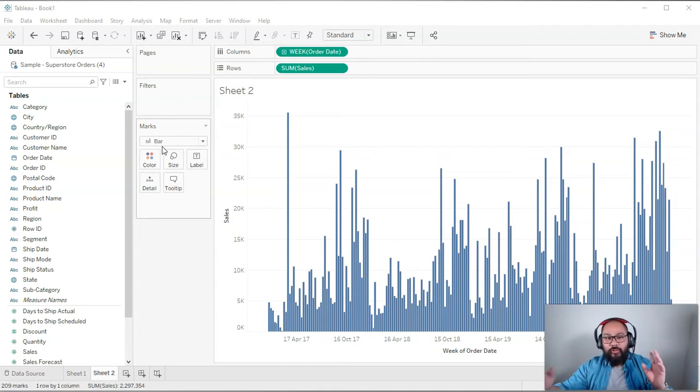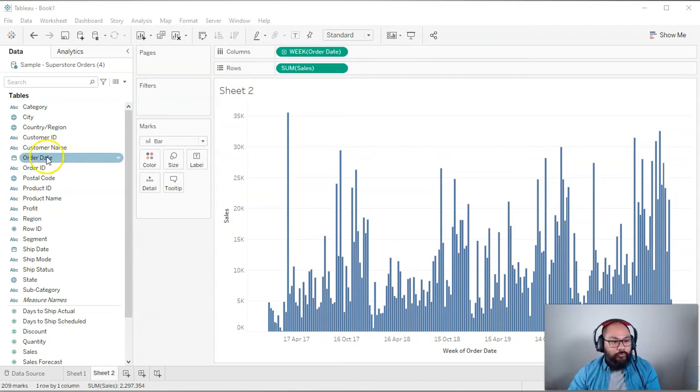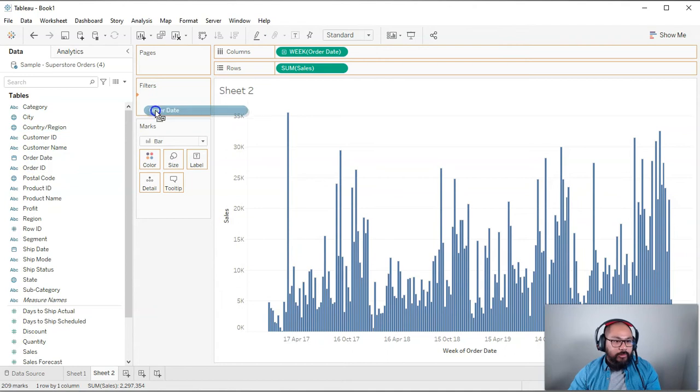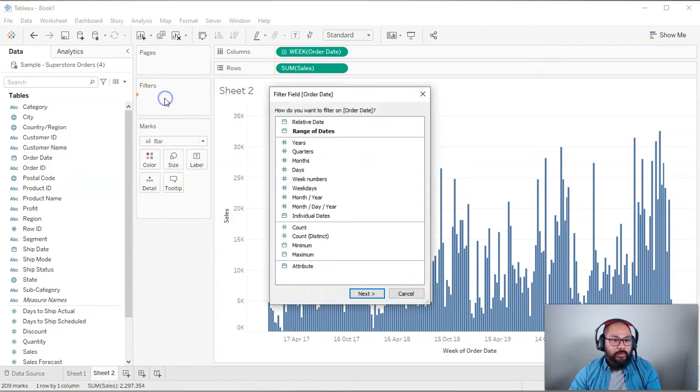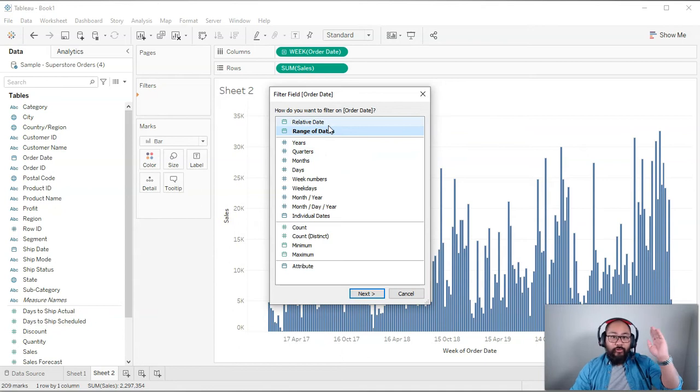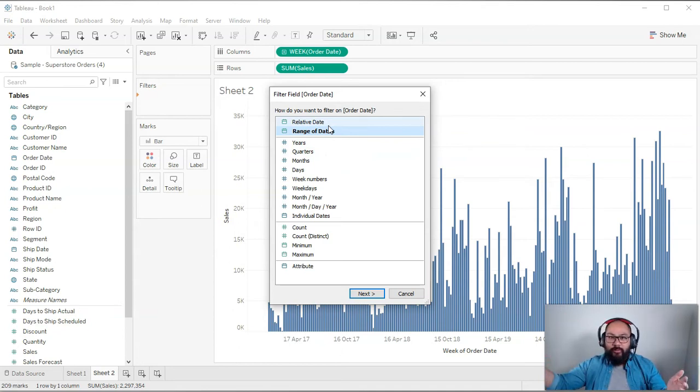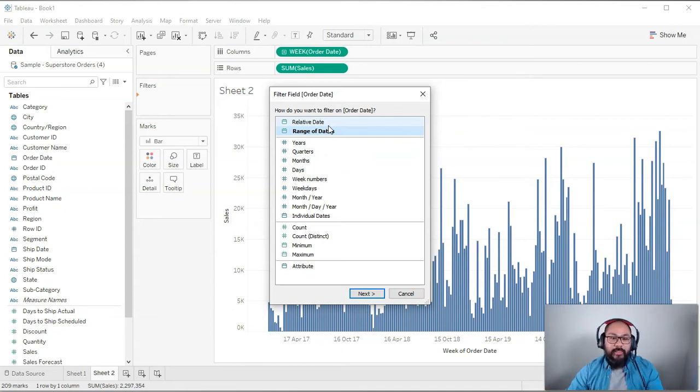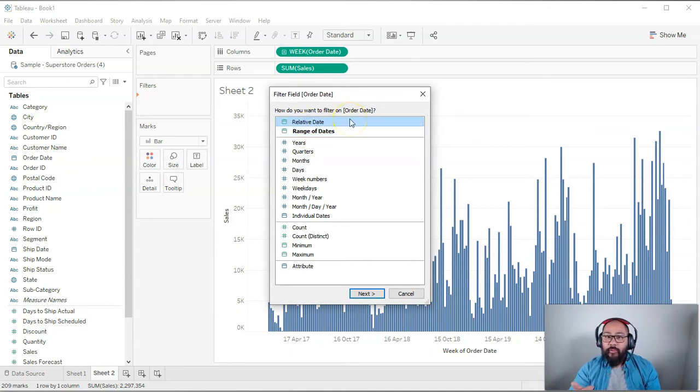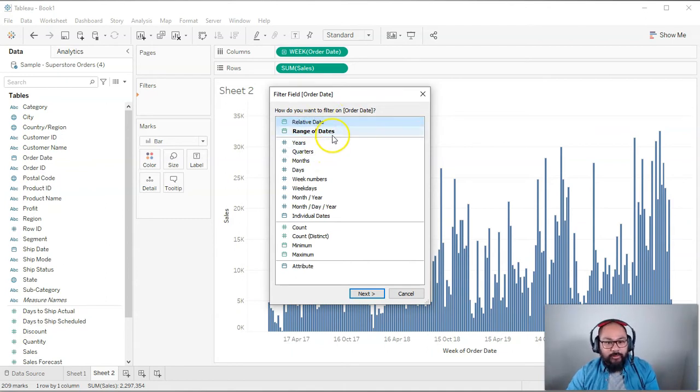As opposed to saying first of the first 2021 to first of the 12th, right? So there's two kinds of main filtering we do for dates. So if I grab a date field here and drop it into filters, you're going to see range of dates, which is like first of the first and, you know, first of the 12th, something like that, where you set the actual dates. And relative, which is like three weeks ago, 10 weeks ago, whatever. All right. So we're going to use relative date.